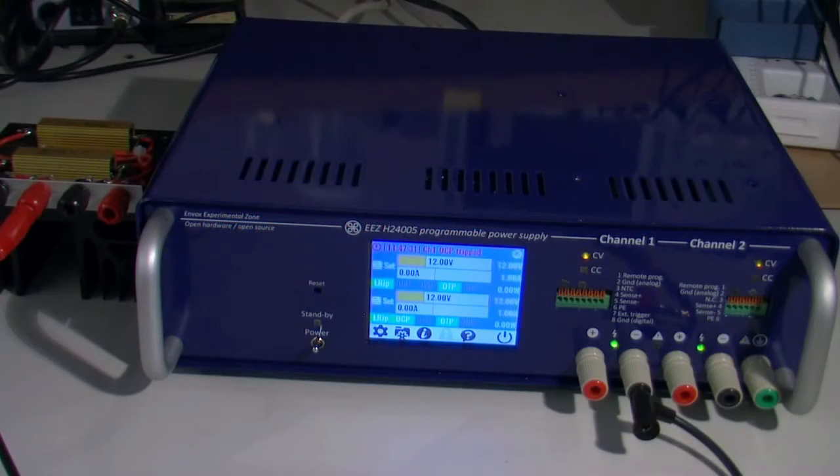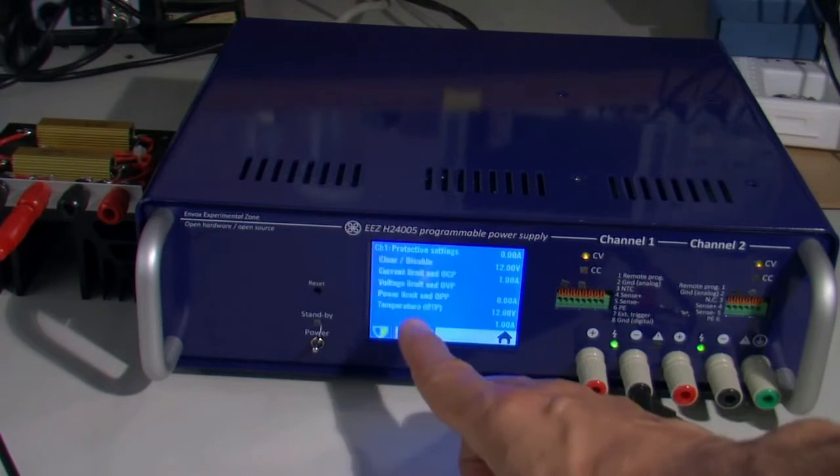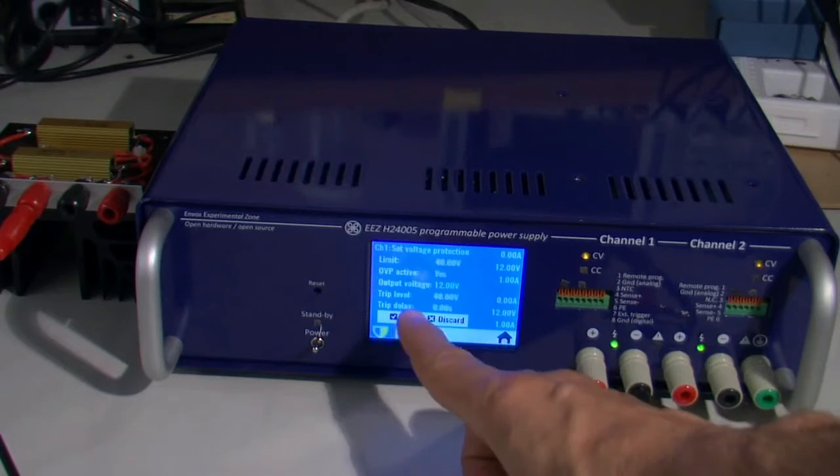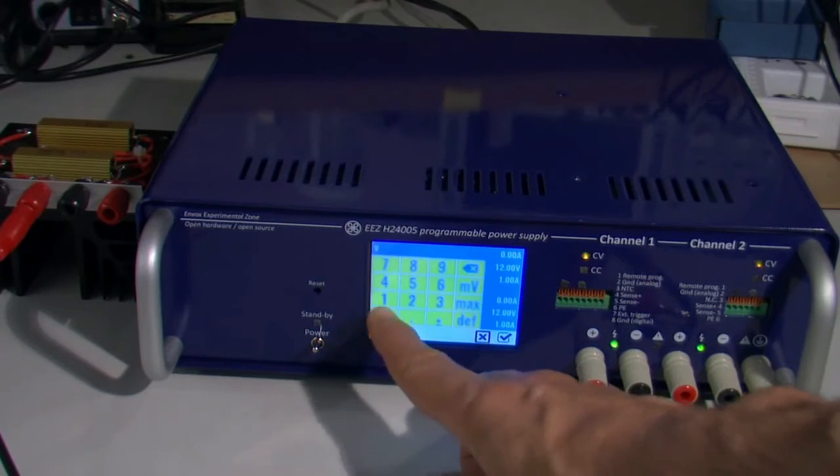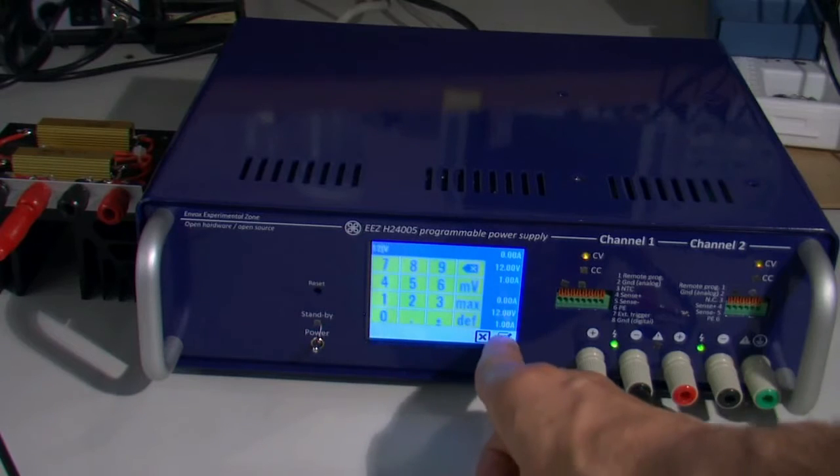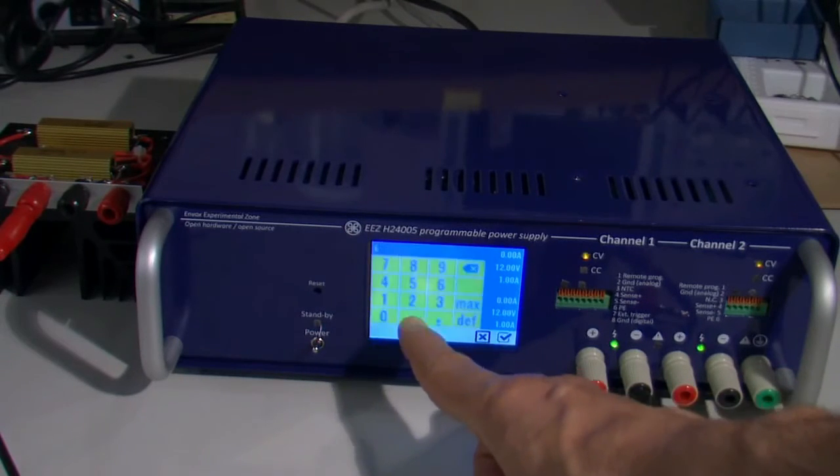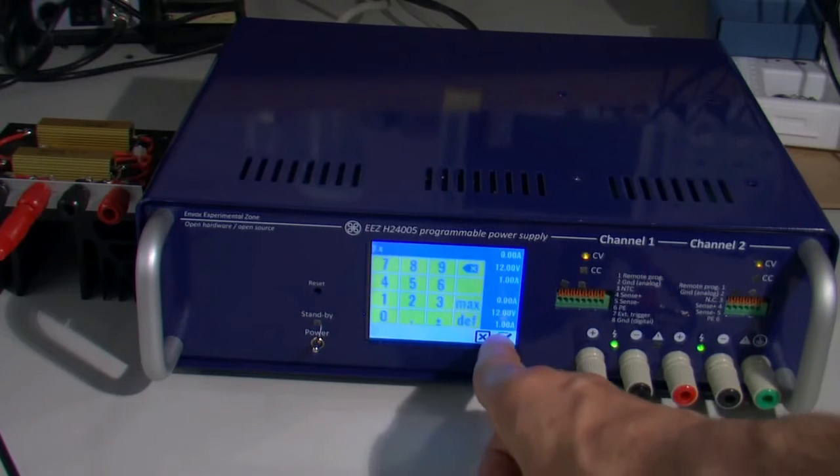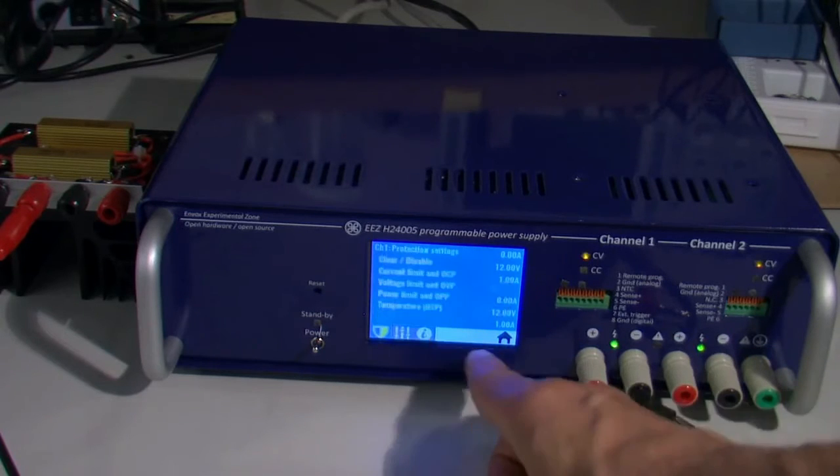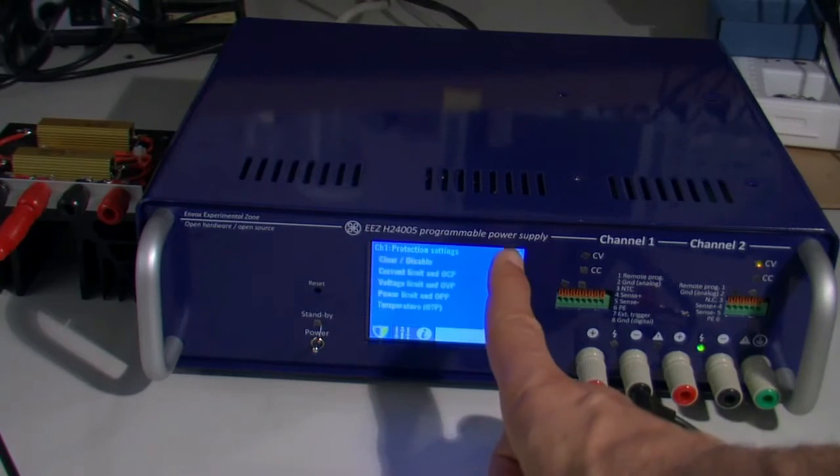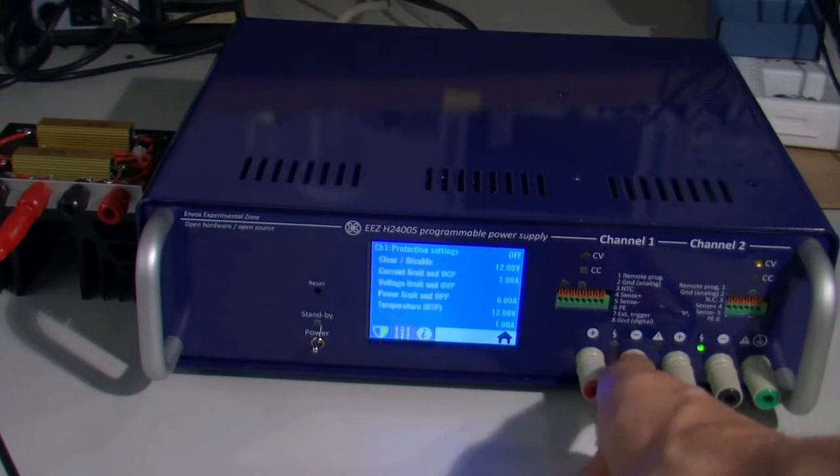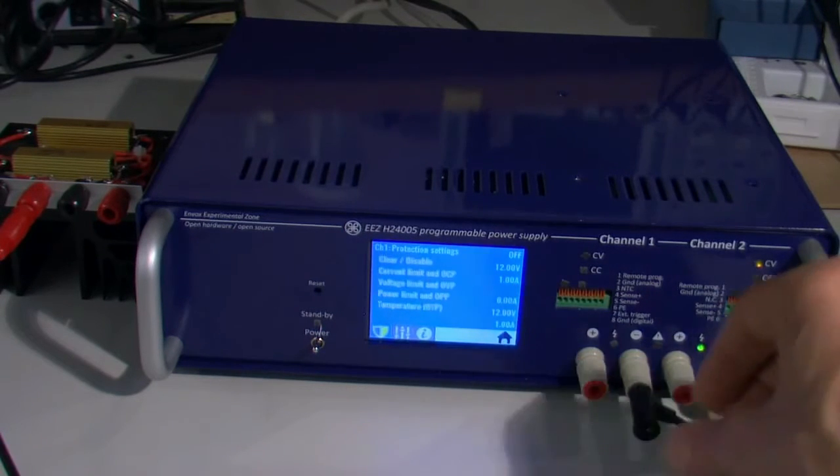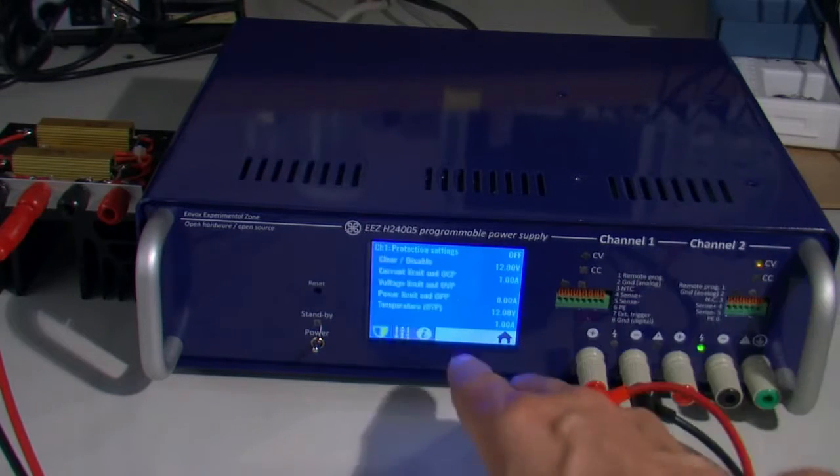Another protection could be over voltage protection. We can go here, set trip level to 12 volts, and set trip delay to let's say 2 seconds just to have some delay. It's automatically triggered because we already have 12 volts on the output without load.